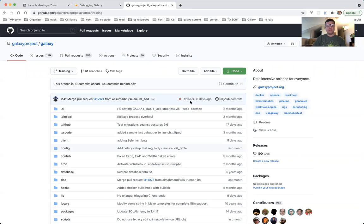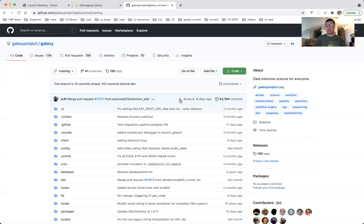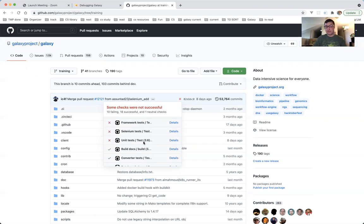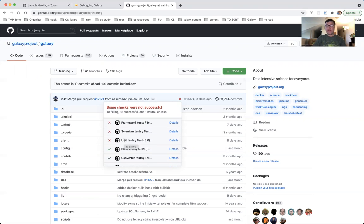We click the red X. We get a list of failed commits. We need the one which says unit tests. On my screen, it displays unit test slash test 3.6. On your screen, it might be just unit test slash test, and then dot, dot, dot. It doesn't matter. What matters is this is the workflow which failed. This is the workflow we need to look at. Click details.